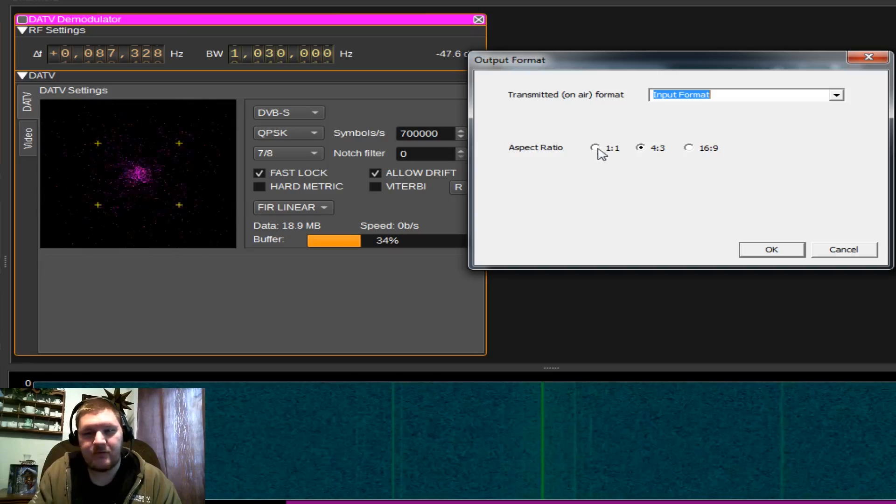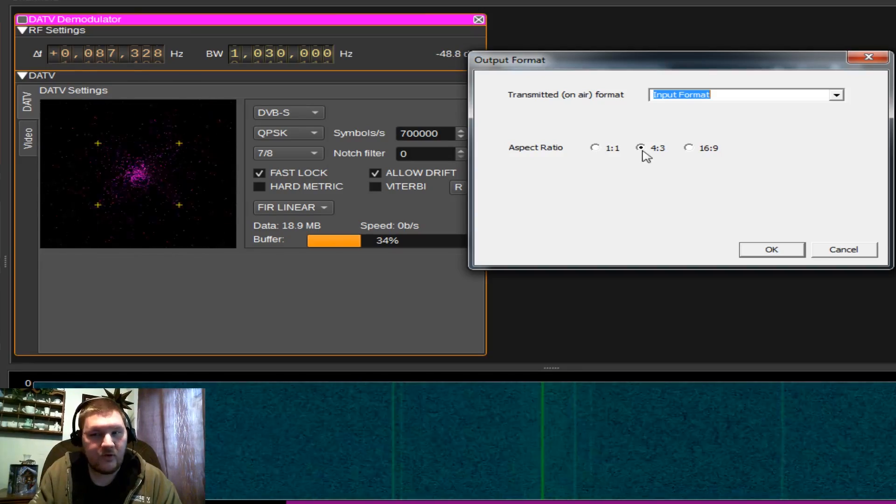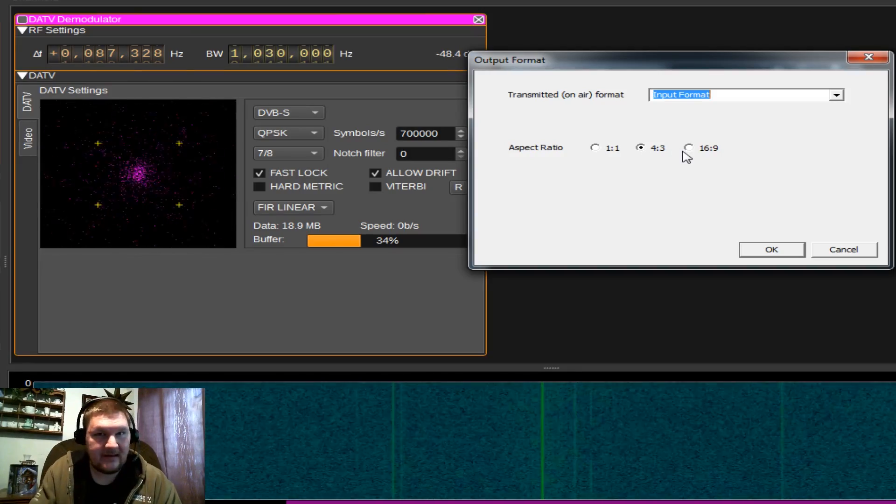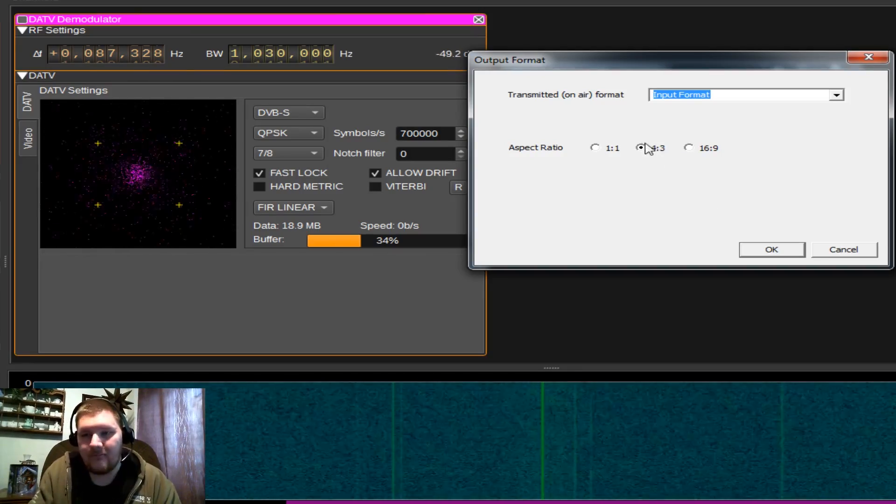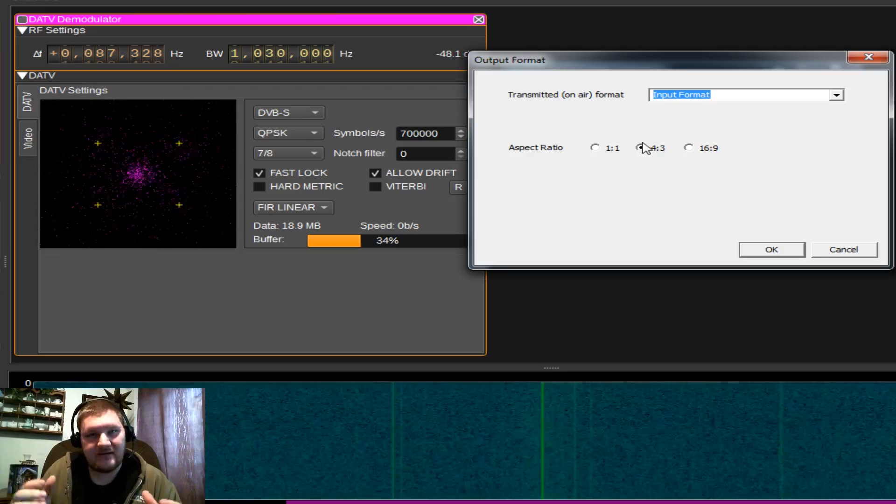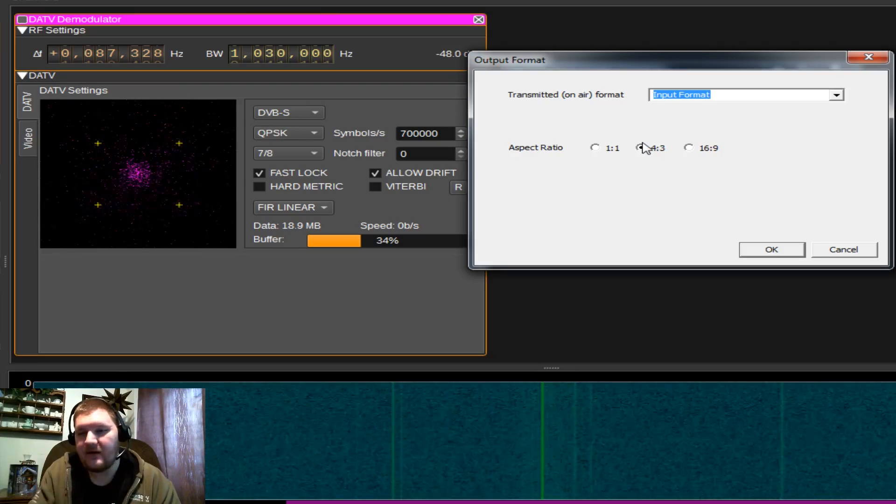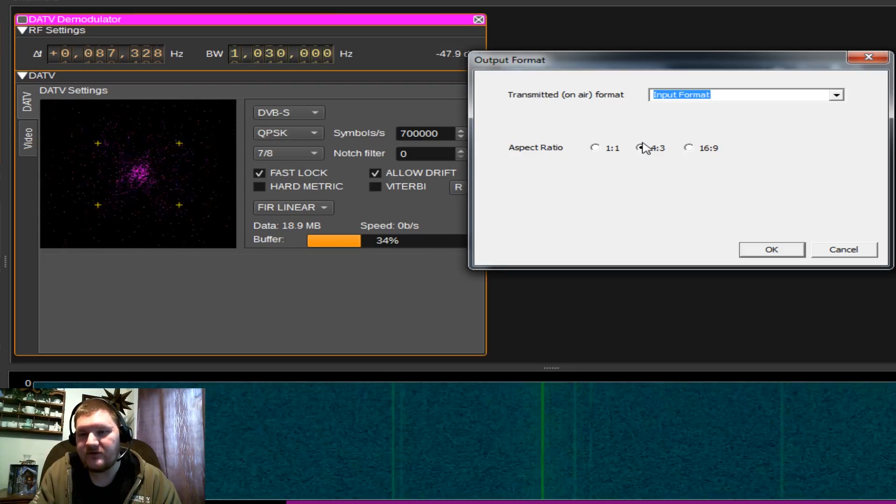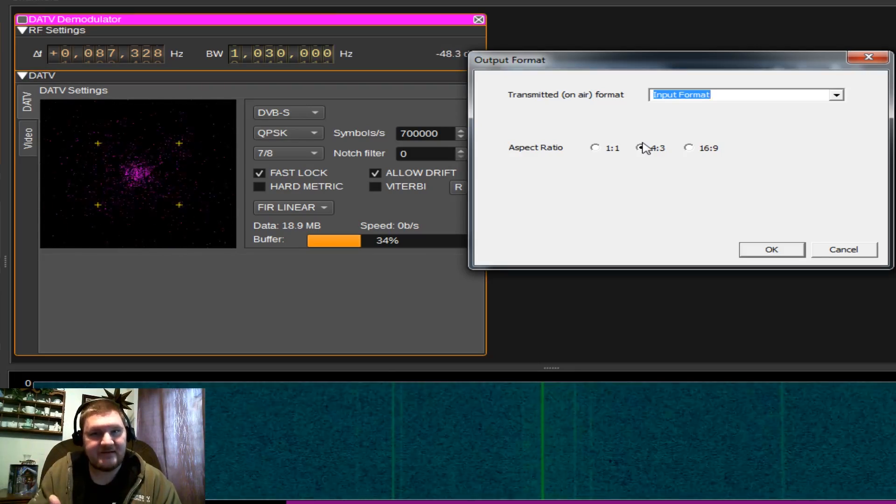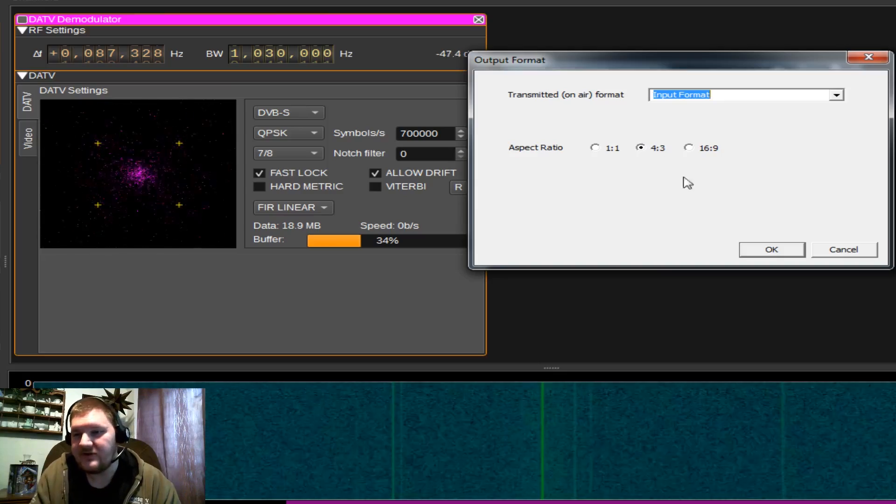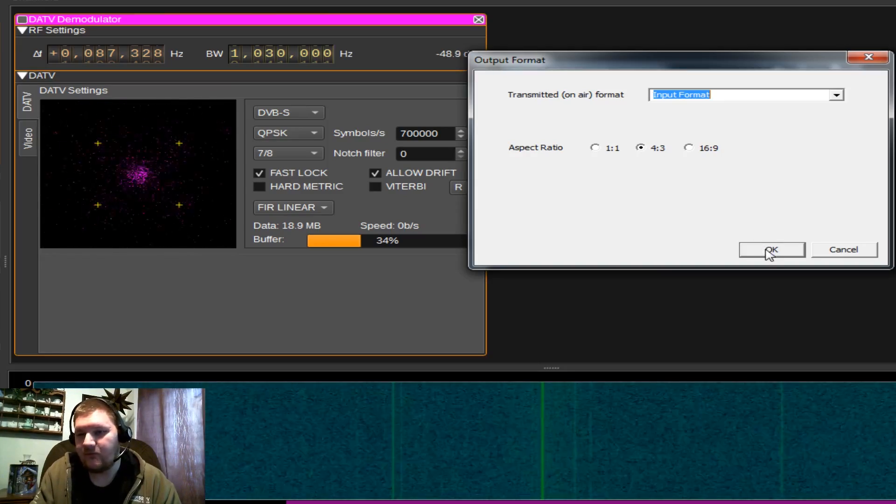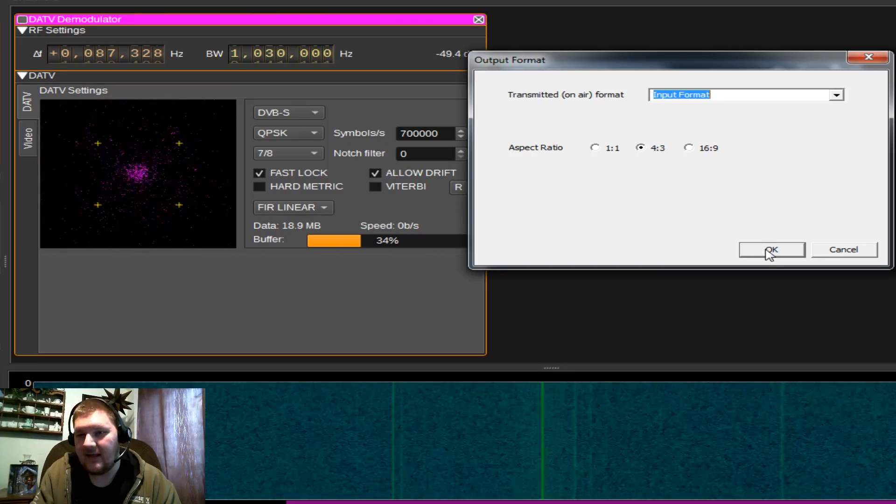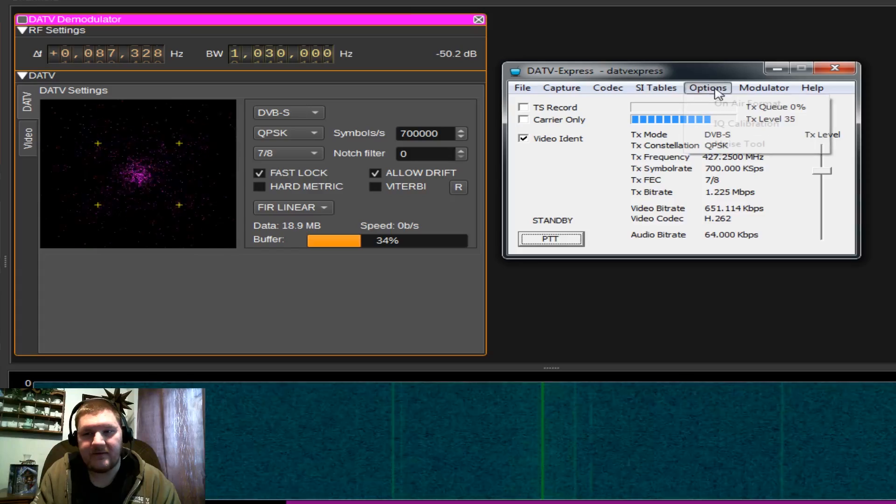Do we want to change the aspect ratio to 1 to 1, 4 to 3, or 16 to 9? It gives you those options. 4 by 3 is the traditional square video that you may be used to, or 16-9 that you see today with high-definition broadcast. We're just going to leave it at 4 by 3 and the input format. That's perfectly fine.